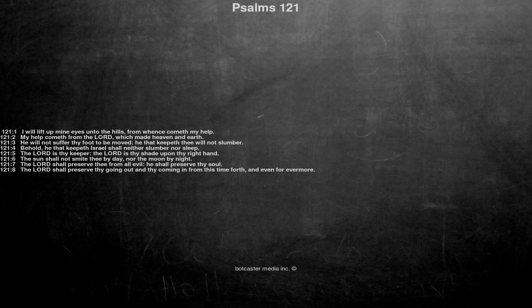He will not suffer thy foot to be moved, he that keepeth thee will not slumber. Behold, he that keepeth Israel shall neither slumber nor sleep.